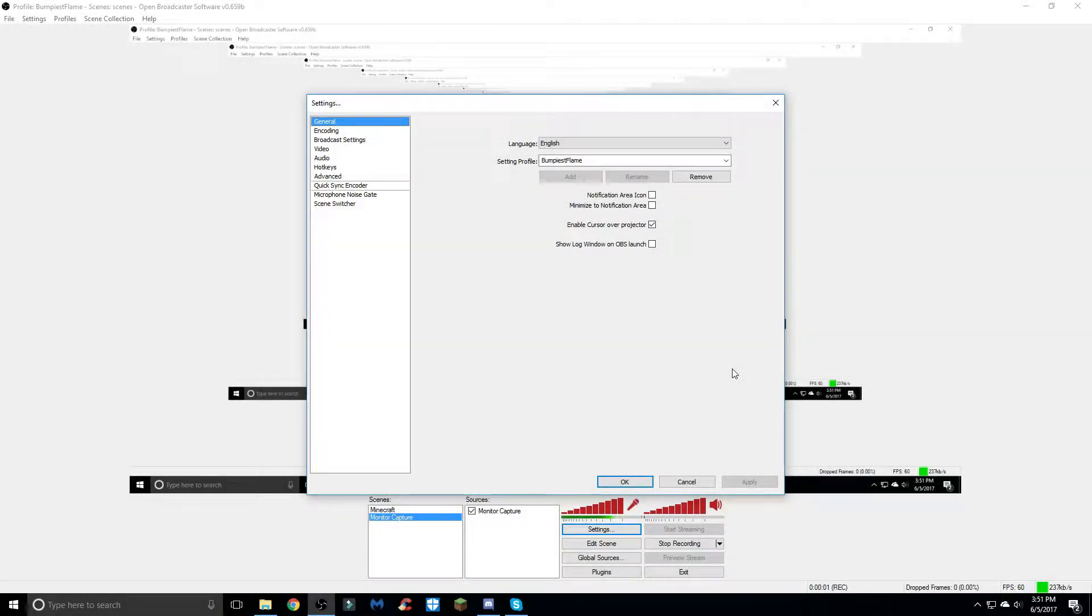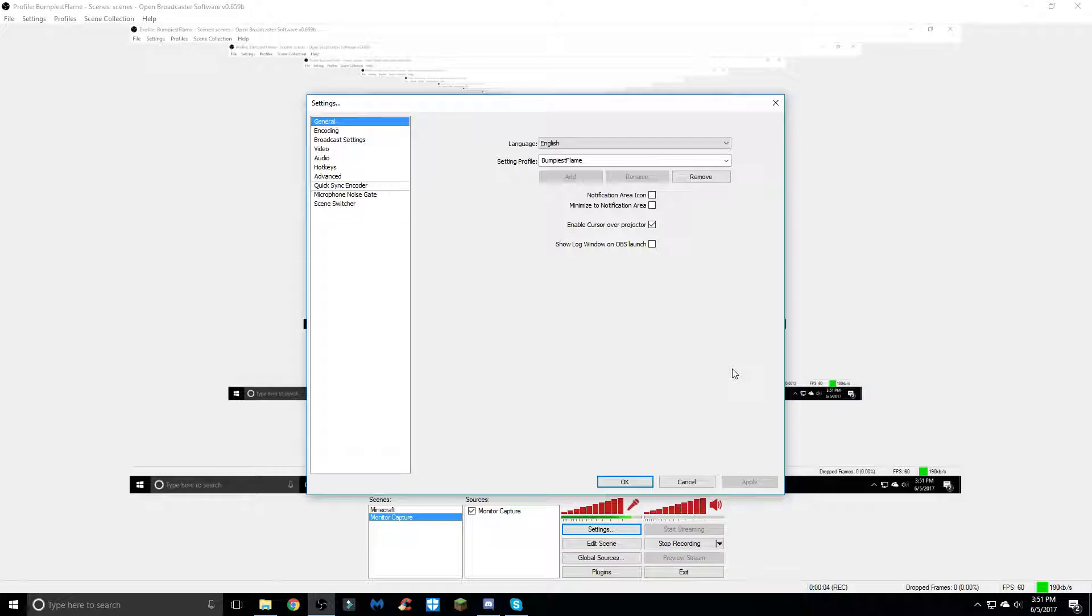Hey guys, it's me Bumpy back on the OBS settings homepage. In today's video I'm just going to be showing you guys the settings I use